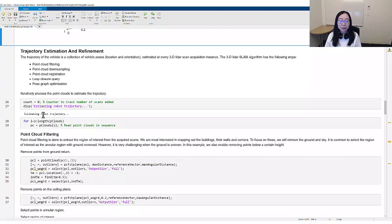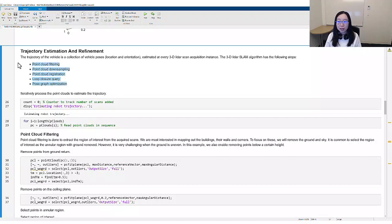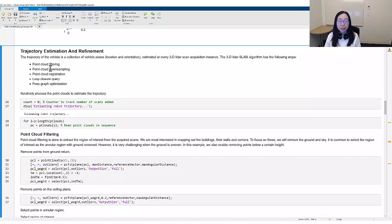Now we are ready for trajectory estimation and refinement. The algorithm has the following steps: point cloud filtering, point cloud downsampling, point cloud registration, loop closure query, and pose graph optimization.